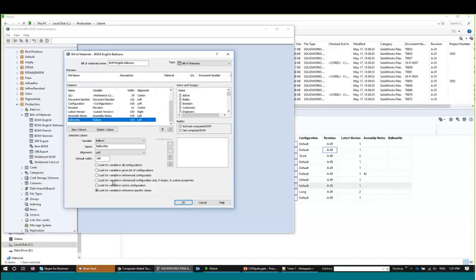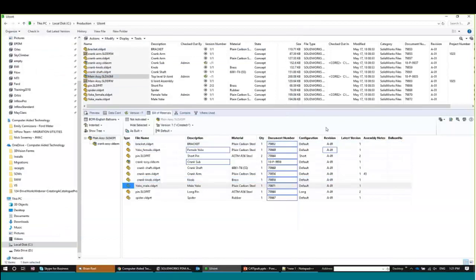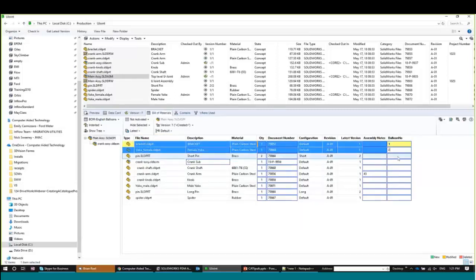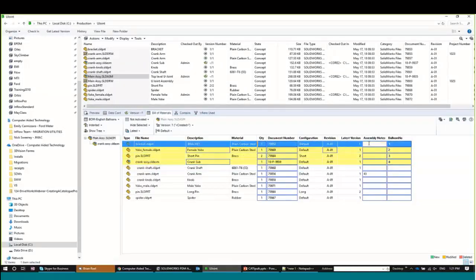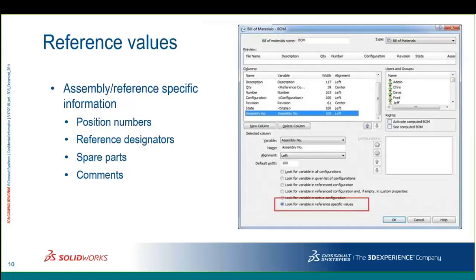So what you do is make the variable, don't put it on a data card, add it to your bill of materials layout with "Look for variable and reference specific values." Now in the bill of materials, you'll see a blue column. Switching to Latest, you can enter values — one, two, three, four, or assembly notes — whatever you want. Because these are stored specific to that assembly reference, if you use this bracket in another assembly, that assembly won't know about these values. They're only stored for each specific instance. Not many people know this option exists, and not many understand what it means when they read it.